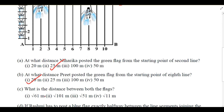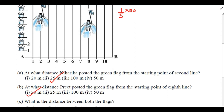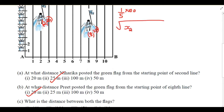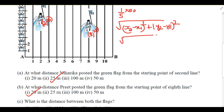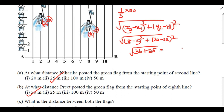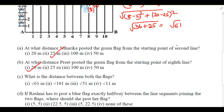Now we need to find the distance between both flags using the distance formula. Niharika is on the second line, so her coordinate is (2, 25). Pre is on the eighth line, so her coordinate is (8, 20). The distance formula is √[(x₂ − x₁)² + (y₂ − y₁)²], which gives √[(8−2)² + (20−25)²] = √[36 + 25] = √61 meters.